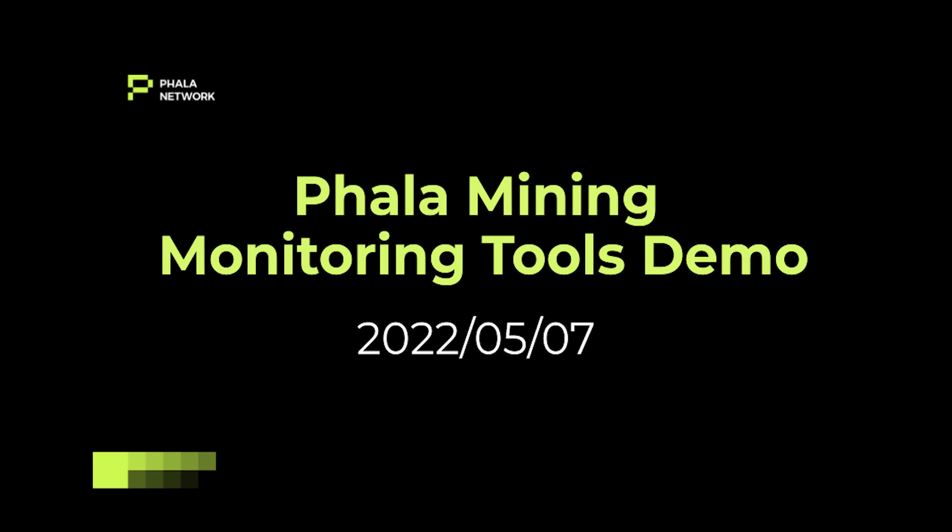Hello, Phala miners. This is Sri, community lead of Phala network. We have also Kyle here as a guest. He's the community manager dedicated for miners community.